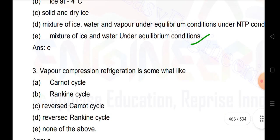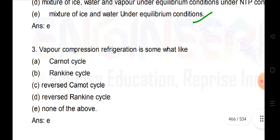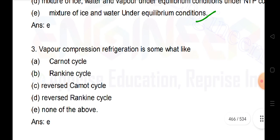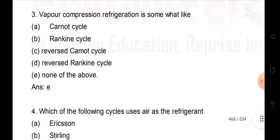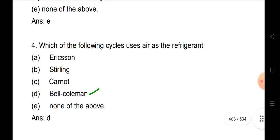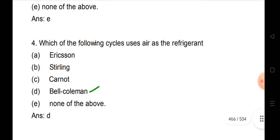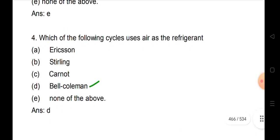Next: vapor compression refrigeration is somewhat like a reversed cycle. And which of the following cycles uses air as the refrigerant? Answer: Bell-Coleman cycle.